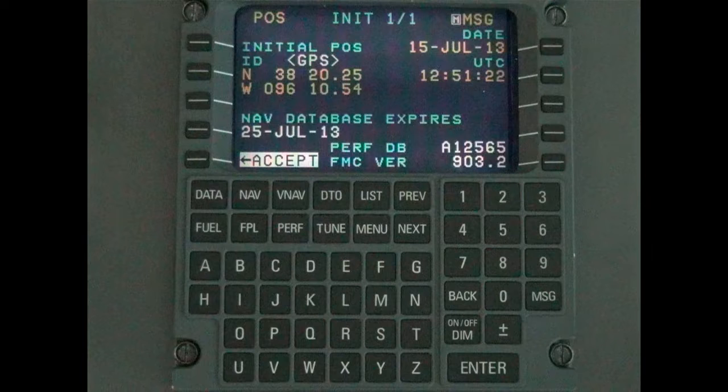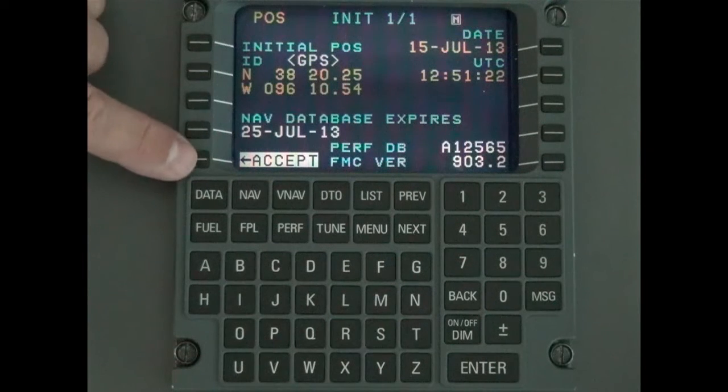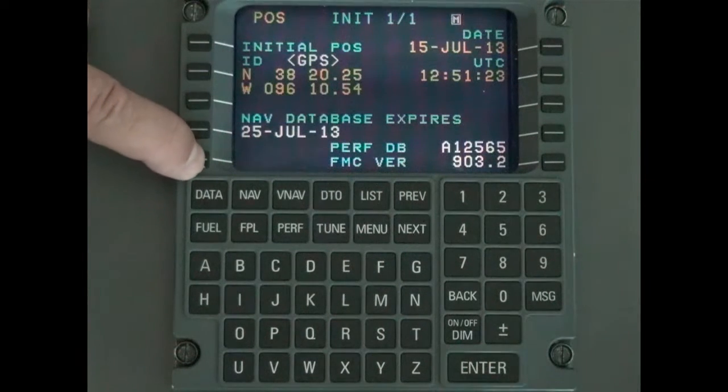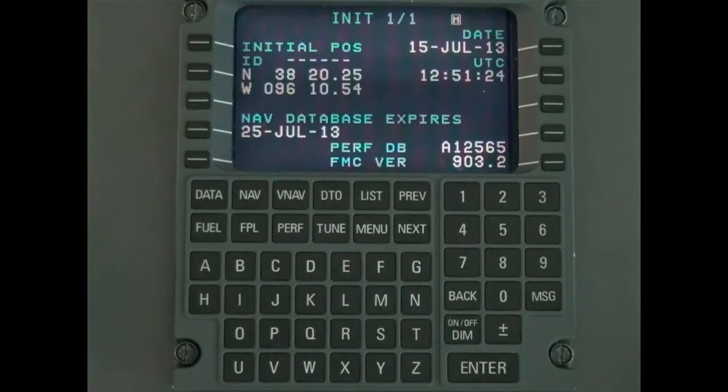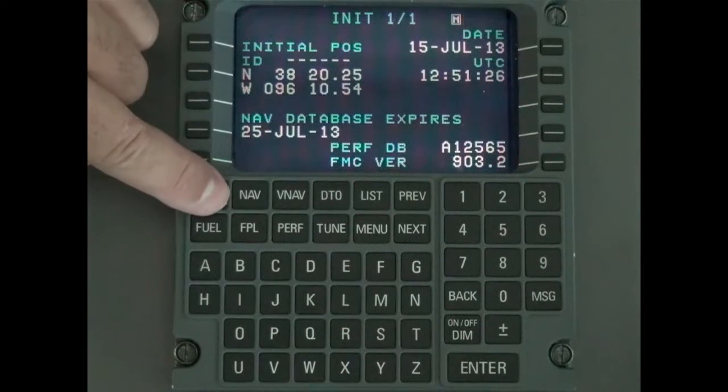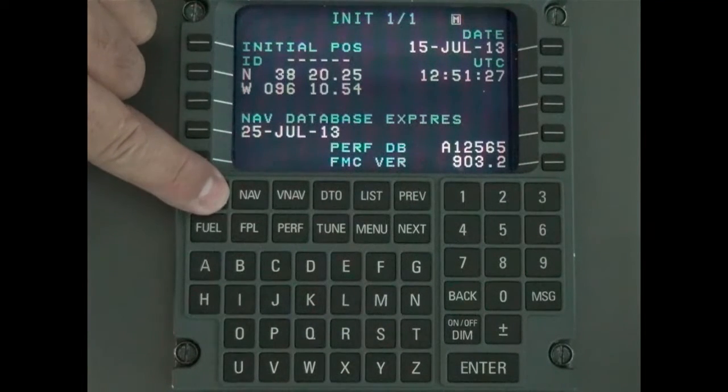Turn on the FMS. Press the line select key to accept the position. Press data to access the data page 104.